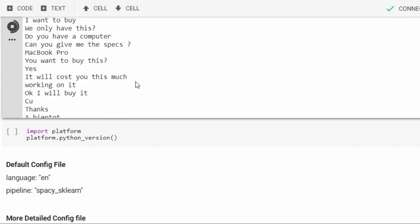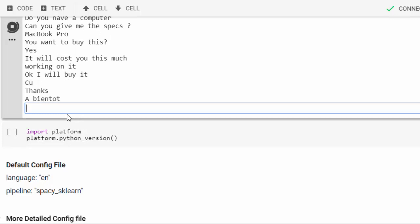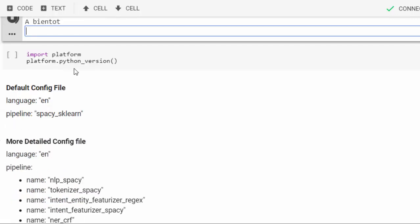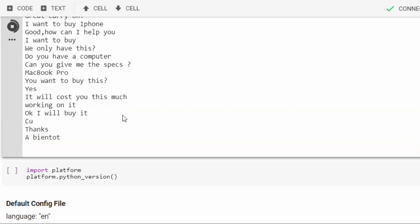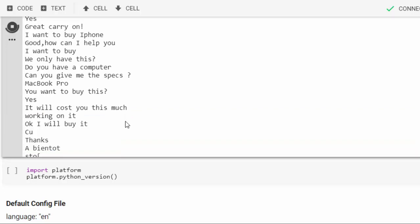À bientôt. Our bot is becoming more intelligent. Let's stop it. Oops, see what I did, I made a mistake. Let's call this stop.